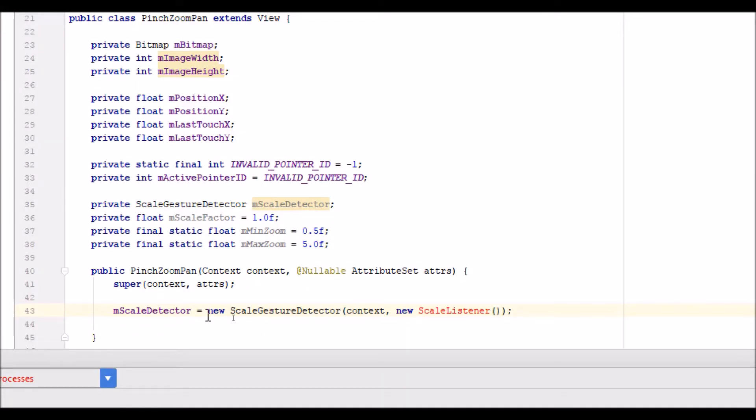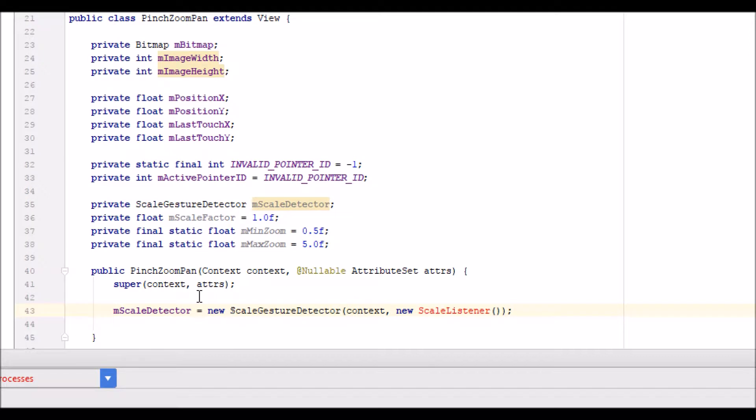The reason I put it in the context is that we can initialize the scale detector when we actually make an object of the class in the main activity. So whenever I initialize pinch zoom pan in the main activity, it will execute any code in this particular public pinch zoom pan context method.